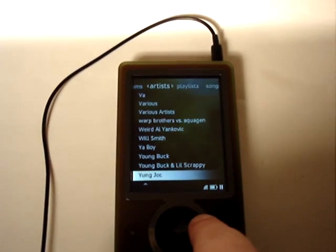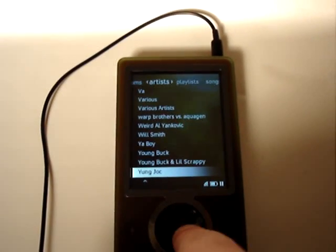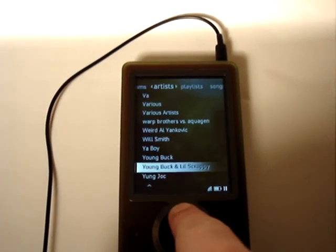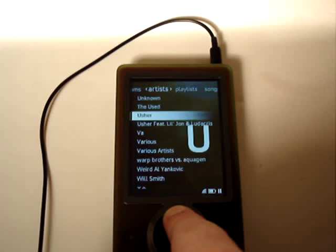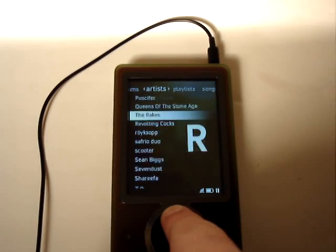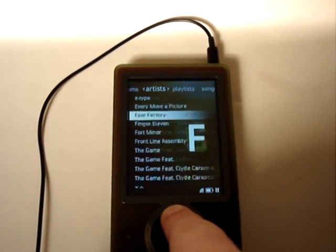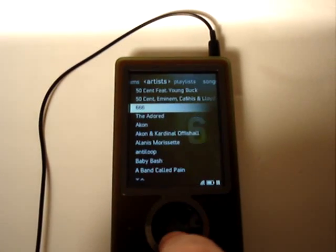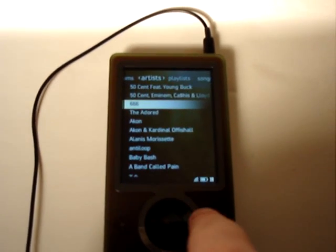You've got artists, and it's sorted alphabetically. As you scroll through the list, a nice big letter shows you where you're at in the alphabet, which is kind of nice.